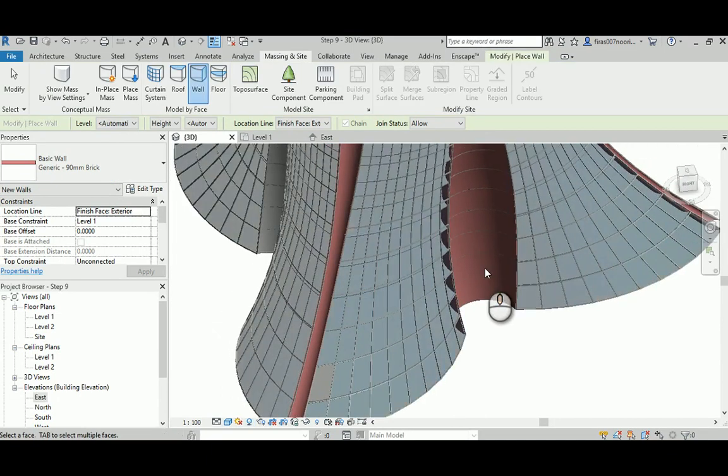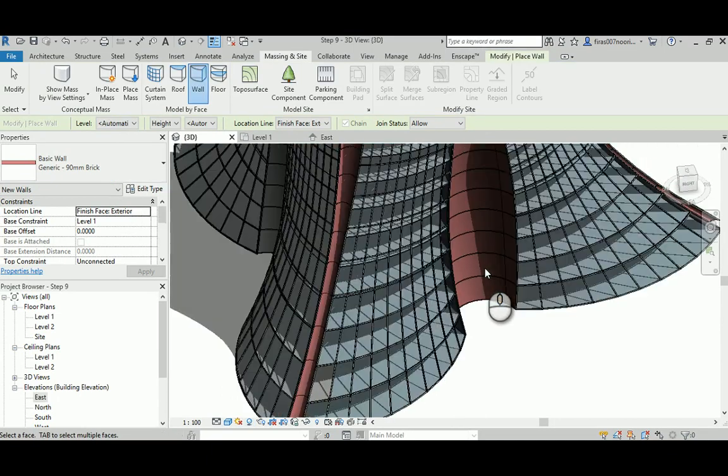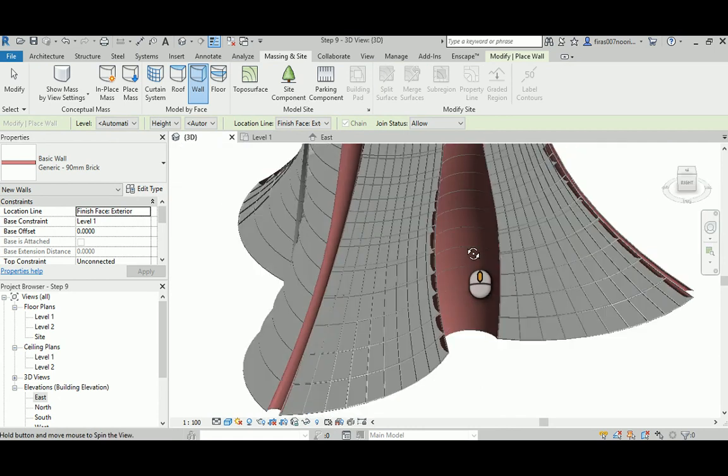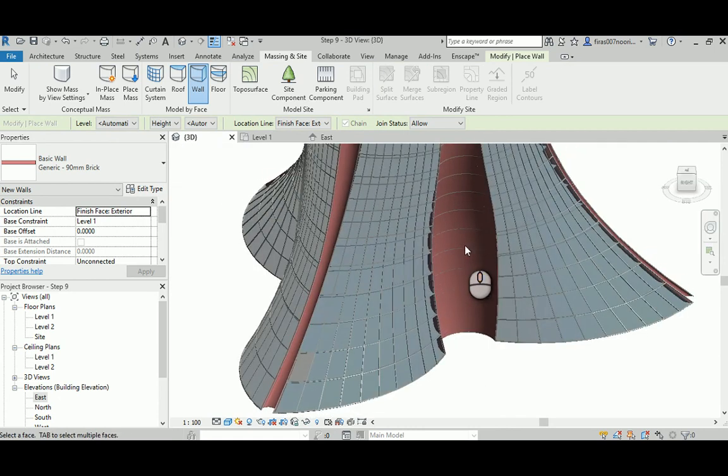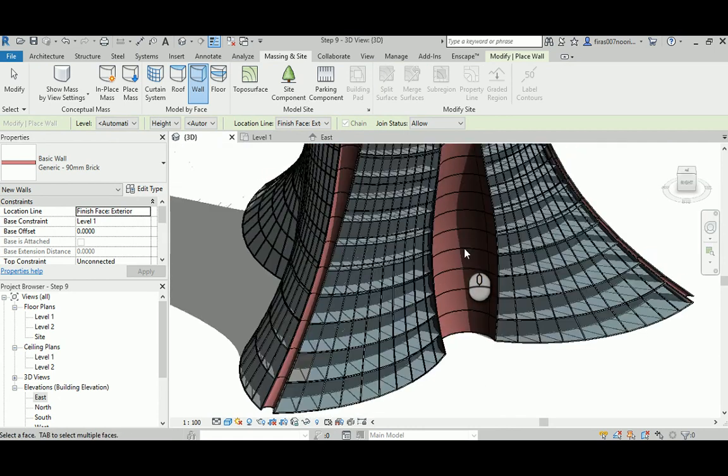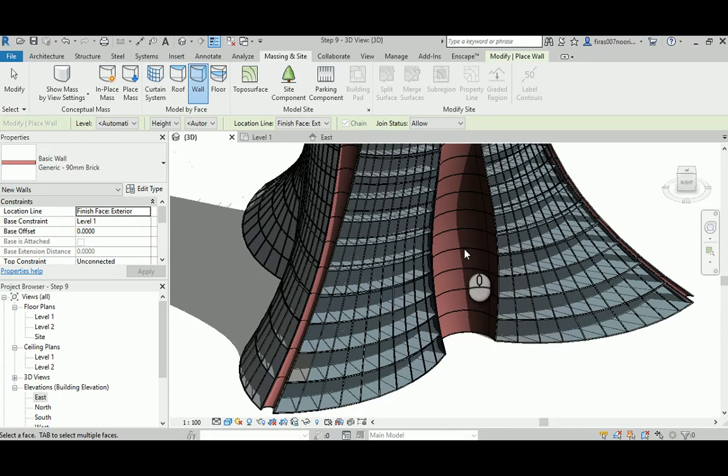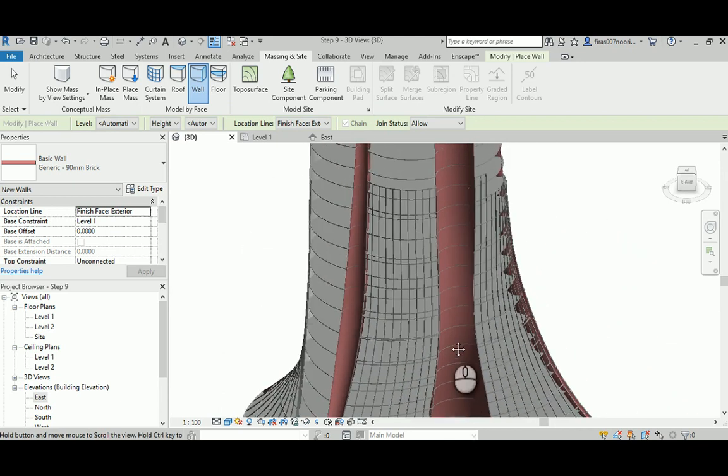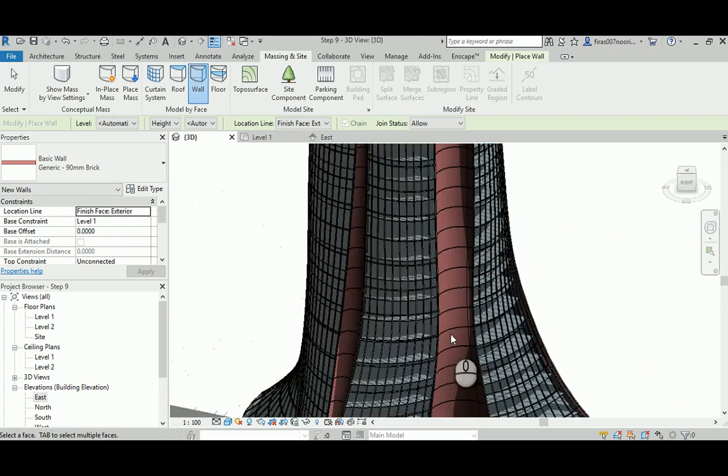Now as you can see, after we finish doing the walls, I turn on some shadows. I also hide the conceptual mass, and you can see that we finished the tower.